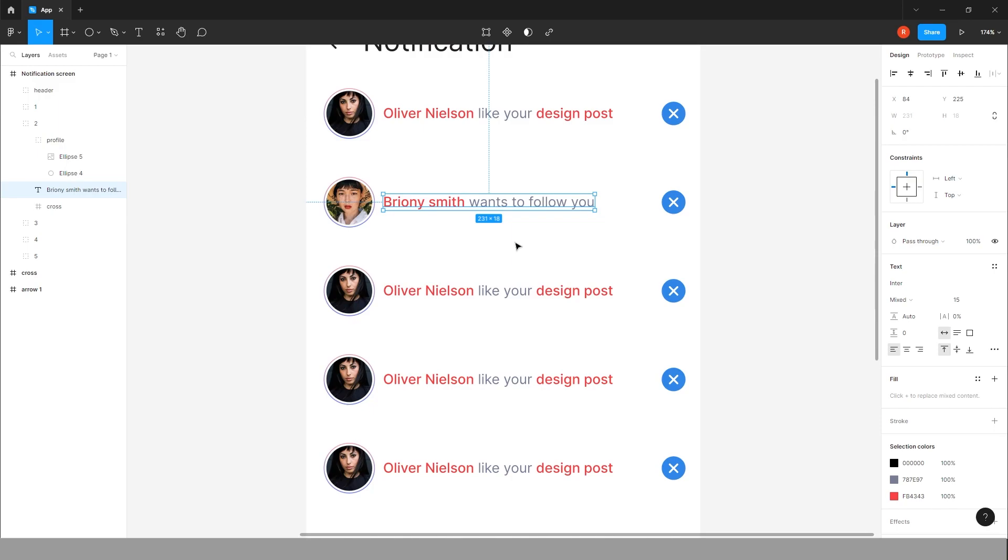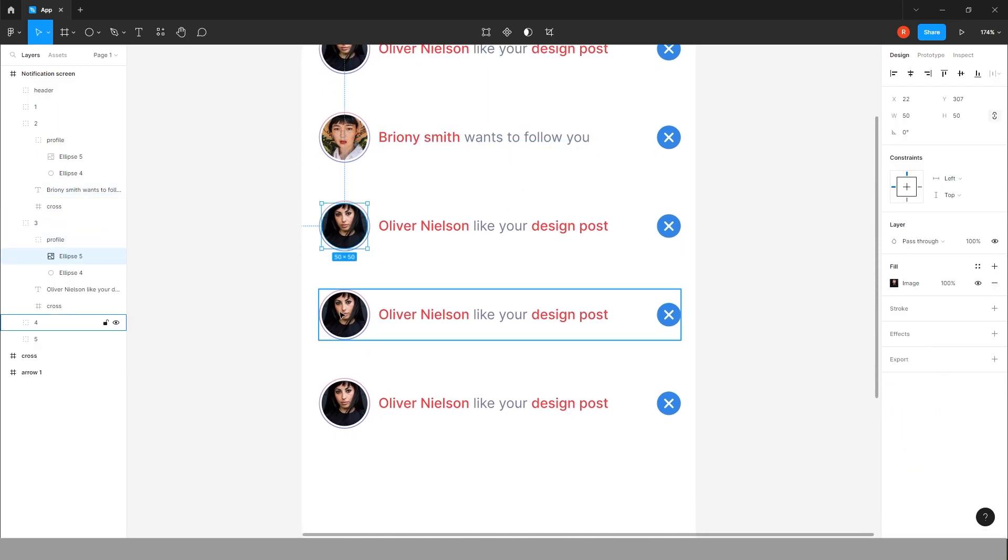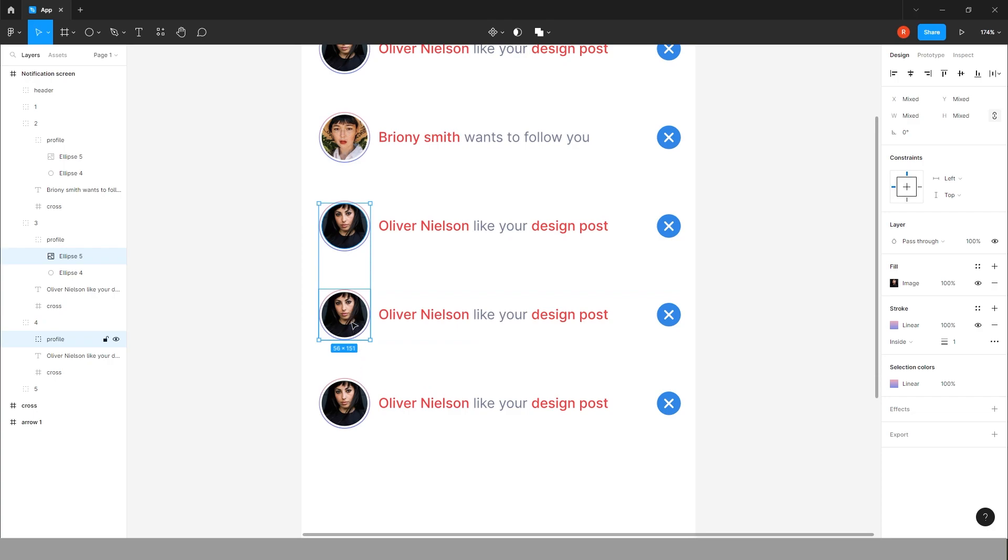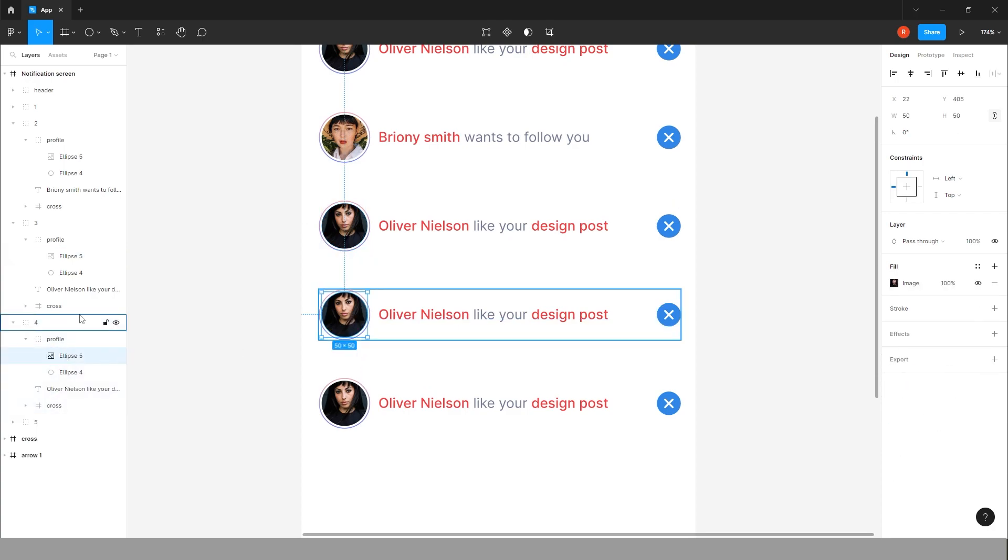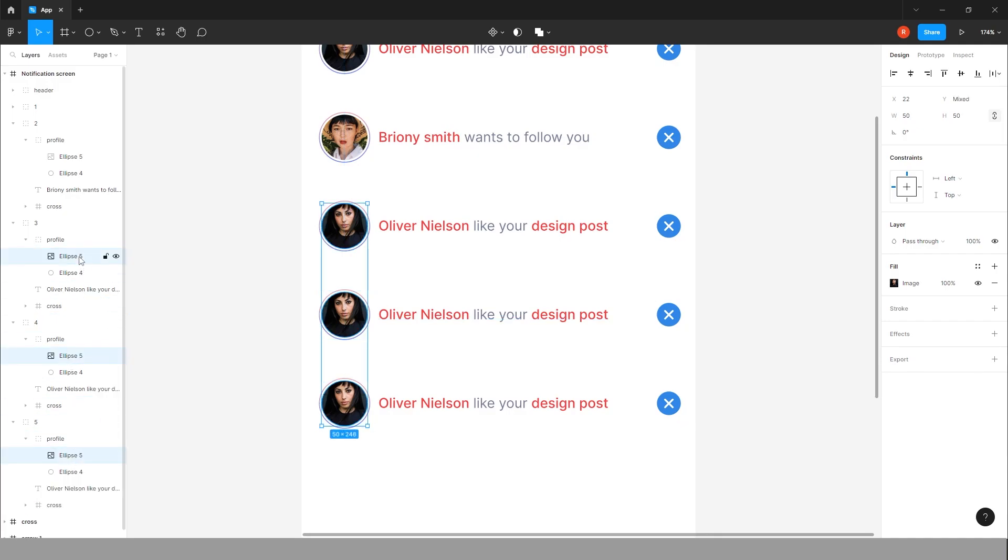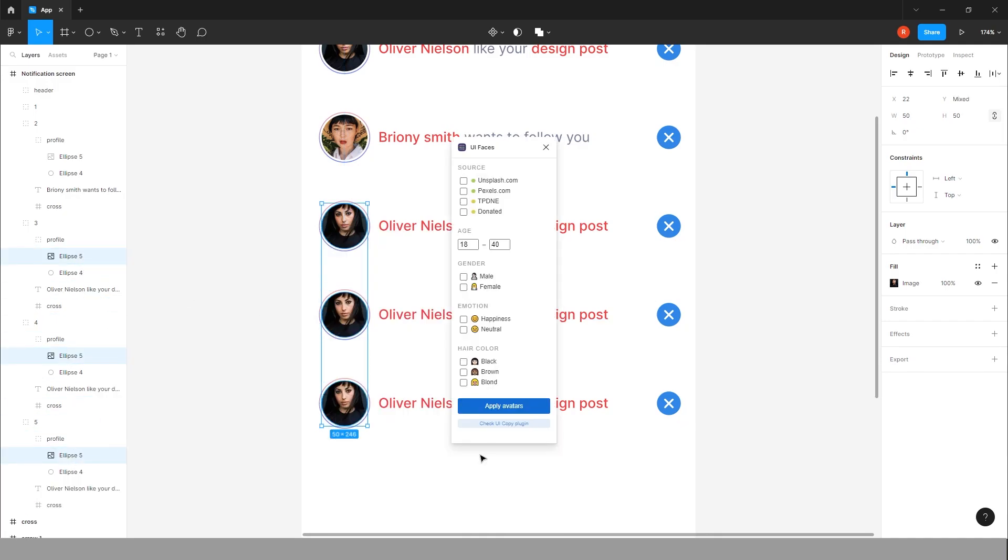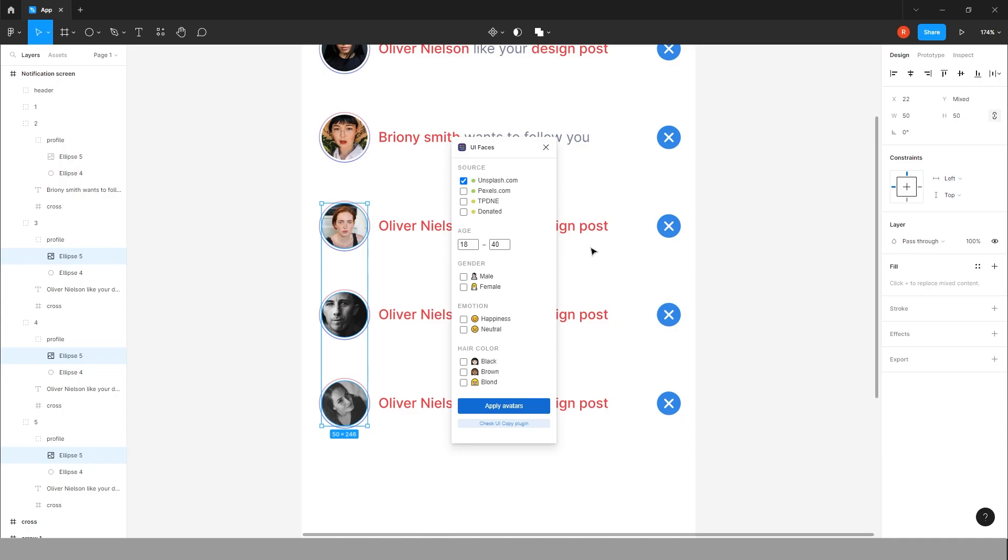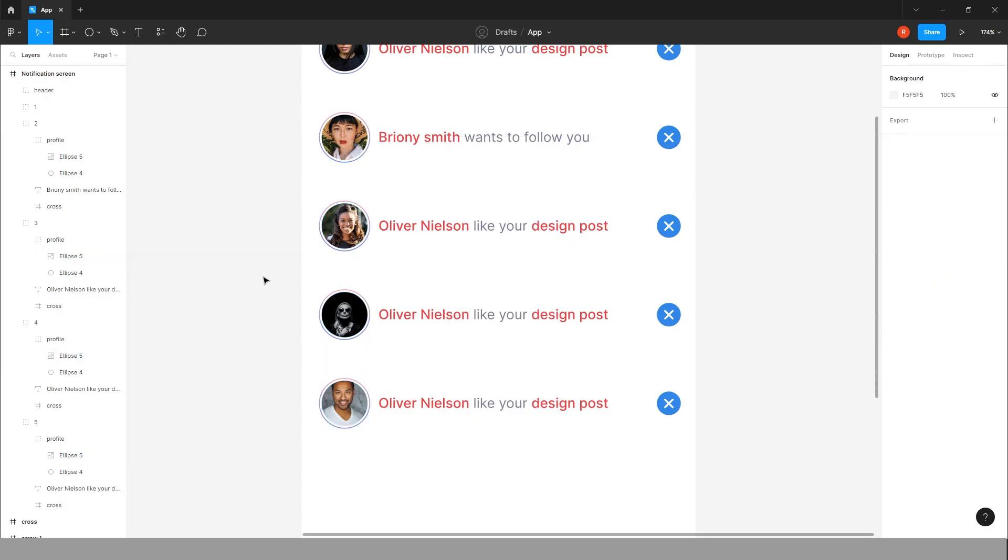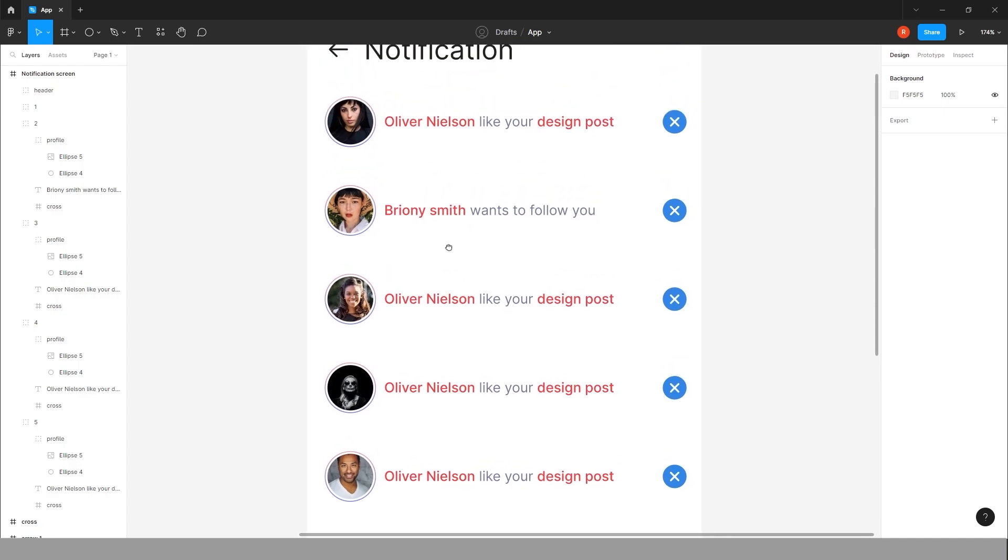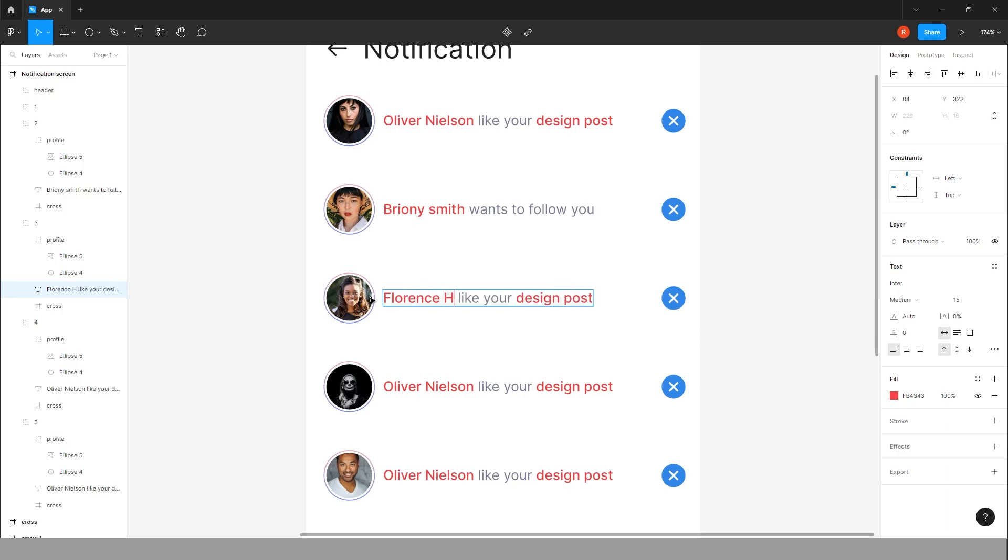Now select all this profile so we will change all the profile directly instead of choosing one by one. Choose some different avatar. Yeah, this one is fine. Change the text for this also. Florin has liked your mobile app UI. Yeah, this one is okay here.